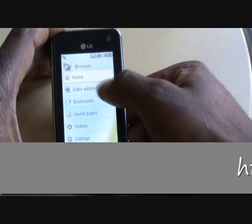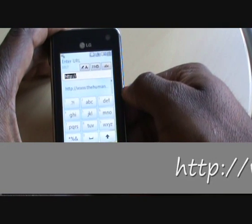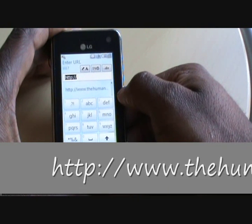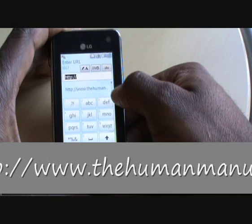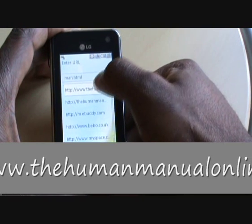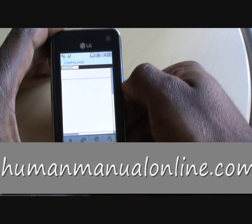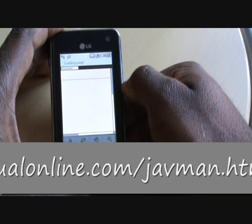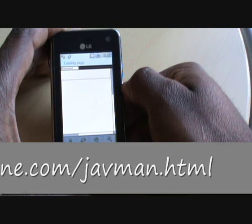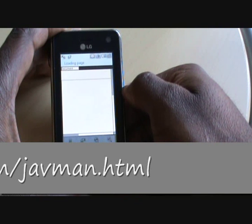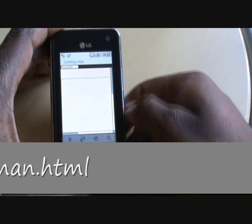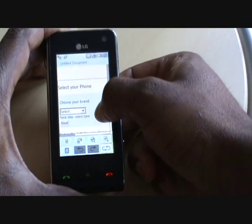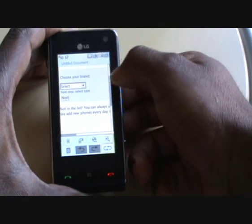Now you want to enter the URL address, which is http://www.TheHumanManualOnline.com/javman.html. So you go to the site and this is exactly what you see — we're visiting it live, so this is what you see.